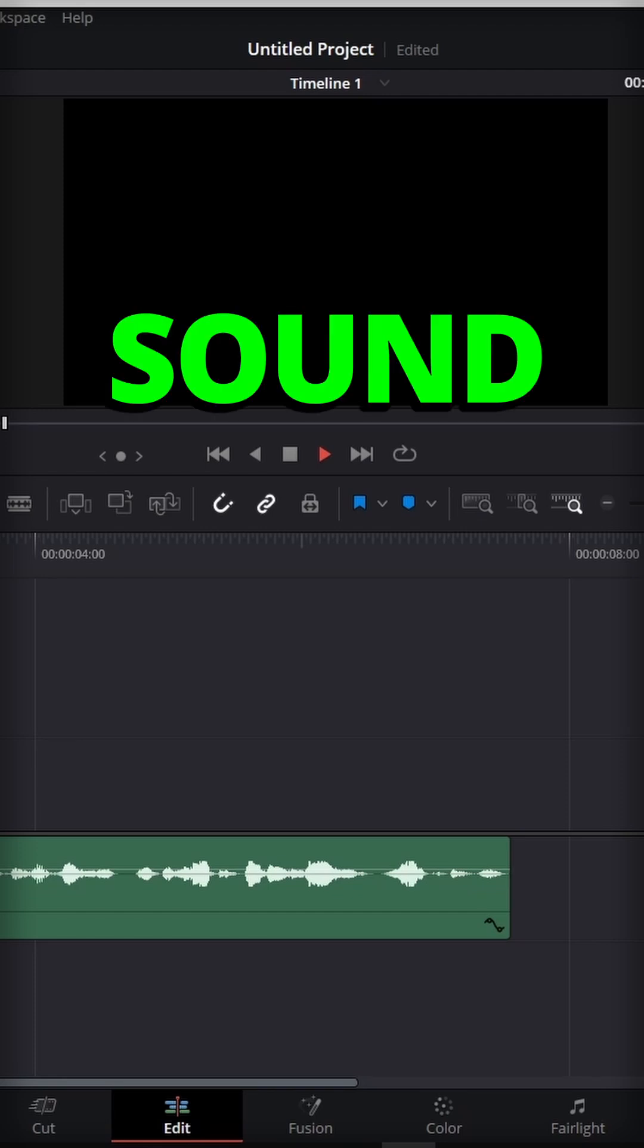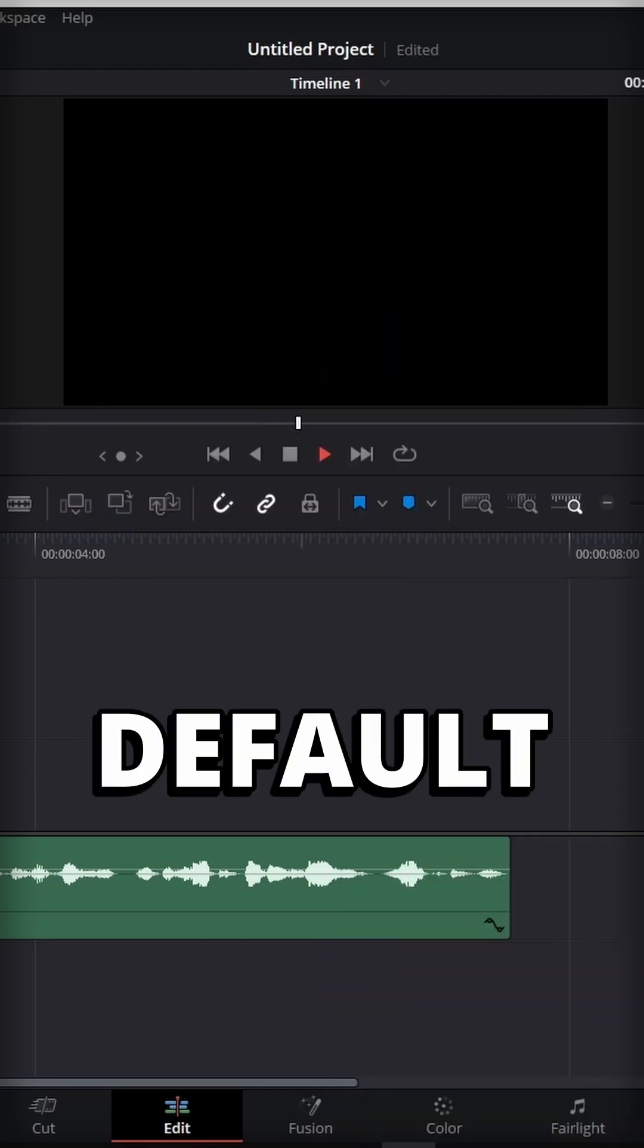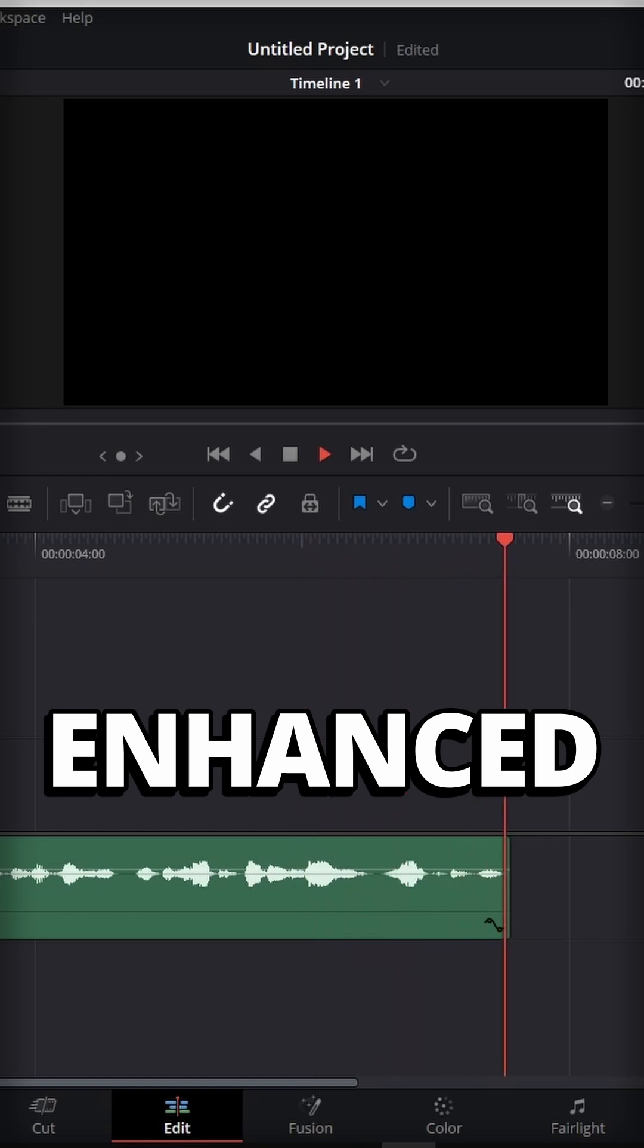This is how you can improve your sound quality in DaVinci Resolve from something like this into much better sound like this.